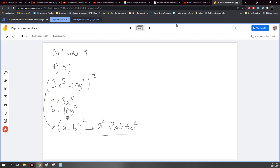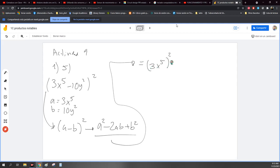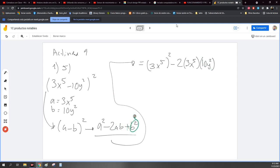Una vez que ya supe, esto de aquí lo transformo a los valores originales. Entonces me voy para acá. Esto es igual a: a, ¿cuánto vale? 3x a la quinta elevado al cuadrado, menos 2 veces 3x a la quinta por b. ¿Cuánto vale b? Vale 10y cuadrada. Y ahora el que me falta, más b cuadrada. Pero b cuadrada vale 10y cuadrada al cuadrado. Nomás lo sustituí, lo volví a regresar.